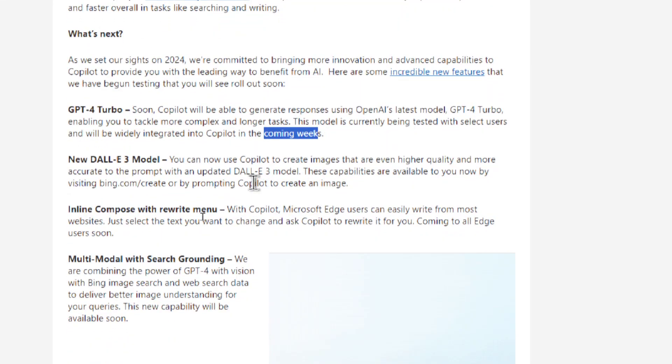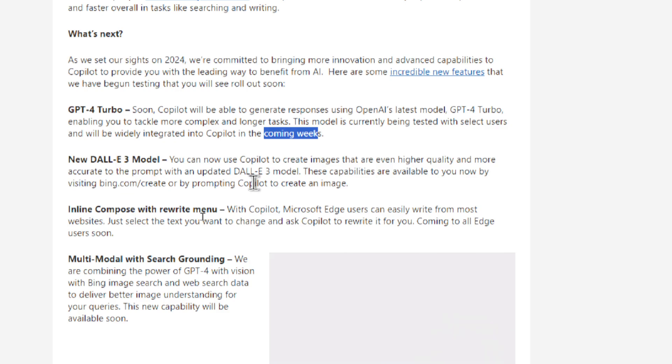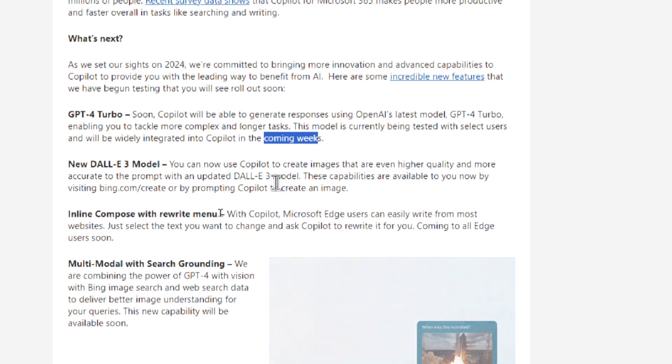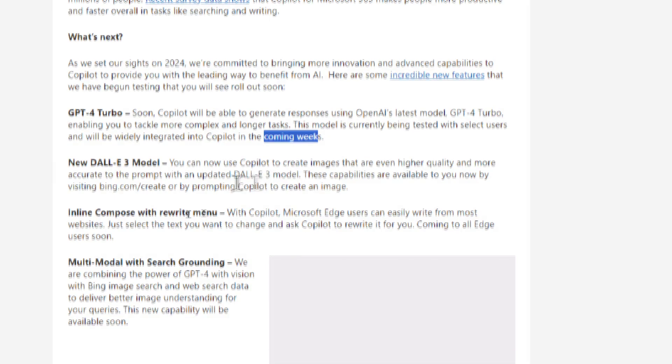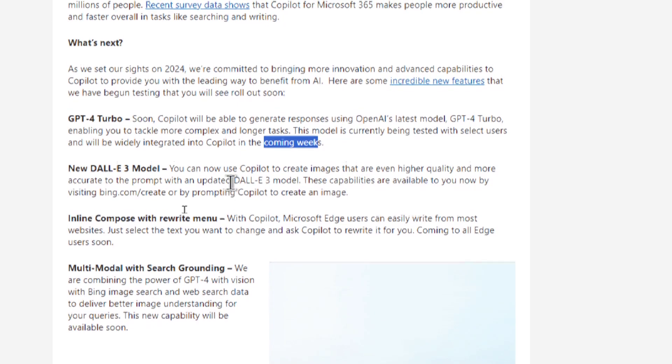You got the new DALL-E 3 model. All those beautiful amazing images that you've seen being generated all around the web. Soon that's gonna be in Copilot completely for free. And DALL-E 3 can do text on images and it's more accurate to the prompt than the previous DALL-E models.